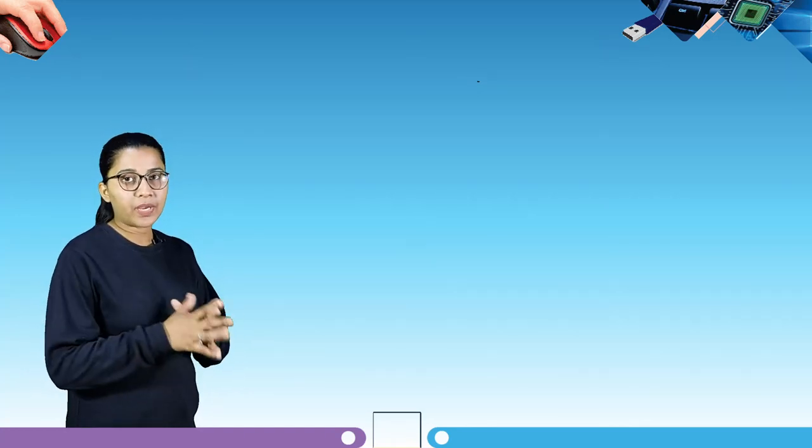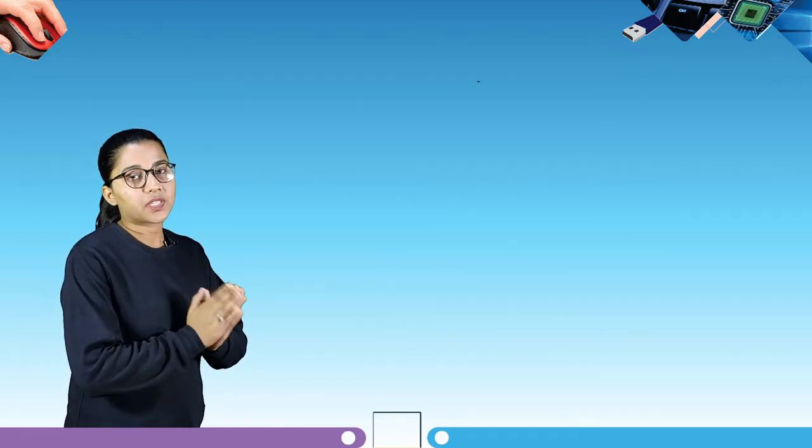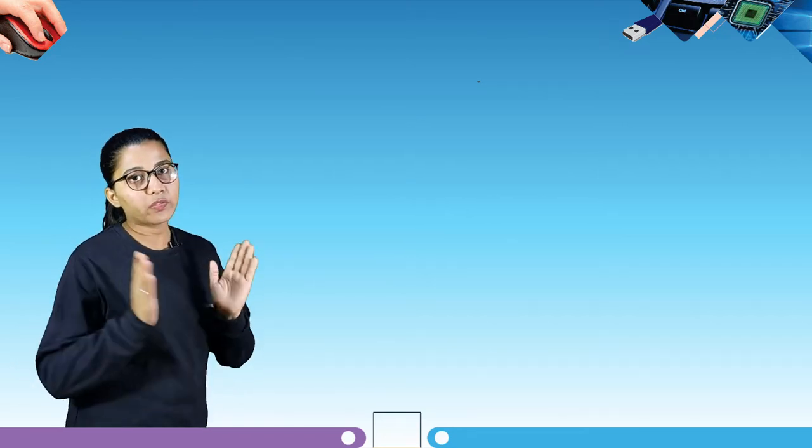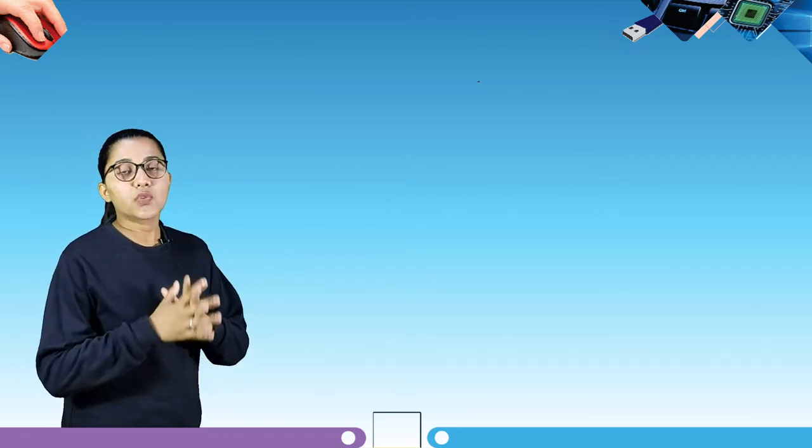Hello students, my name is Kritika. I am your computer digital mentor. Today we are going to learn about some interesting chapters of computer.